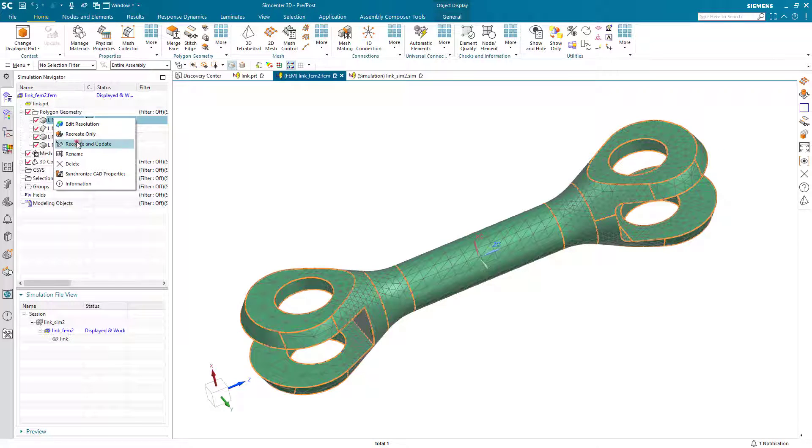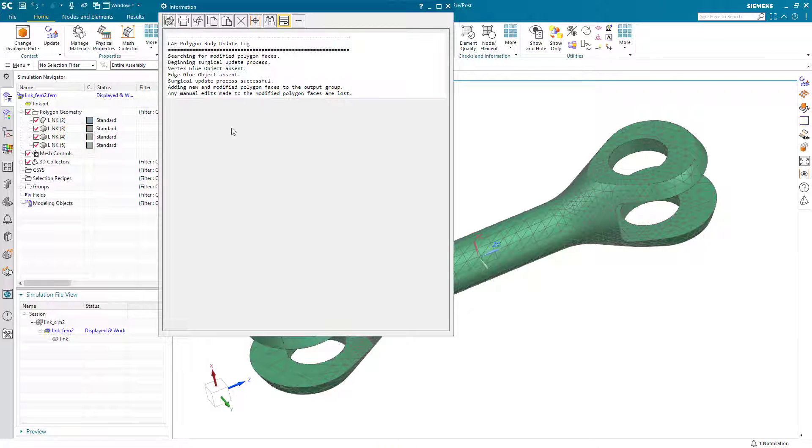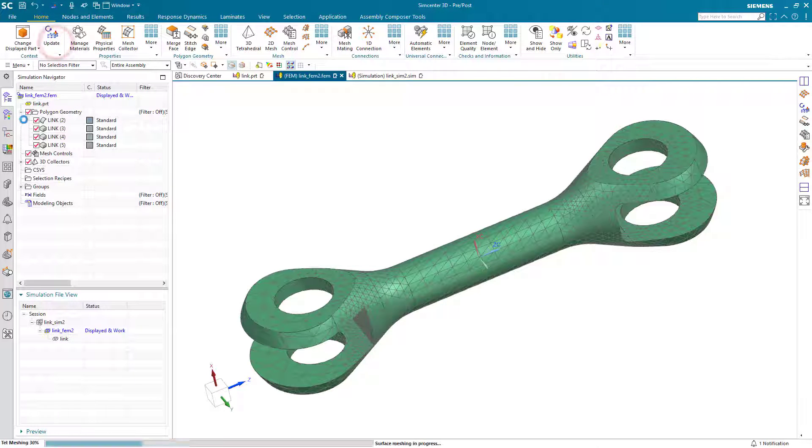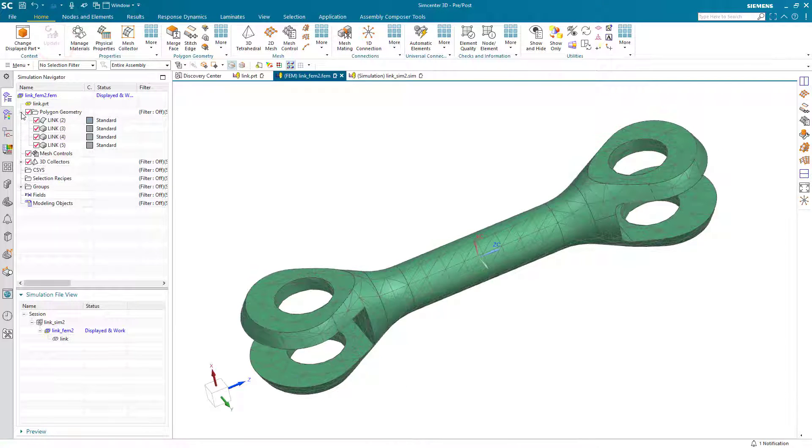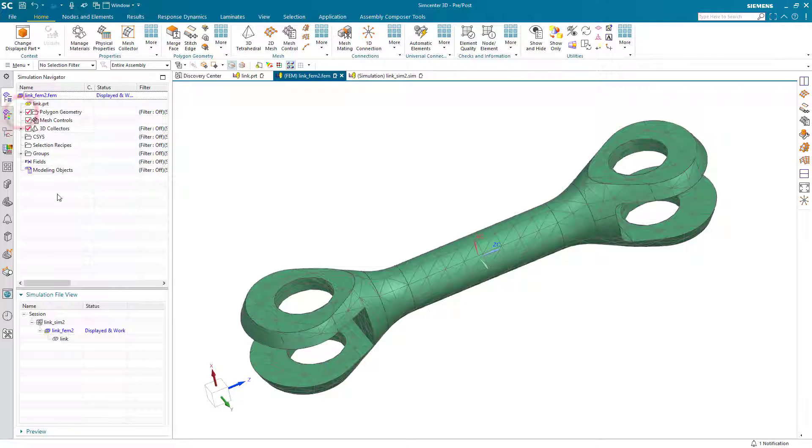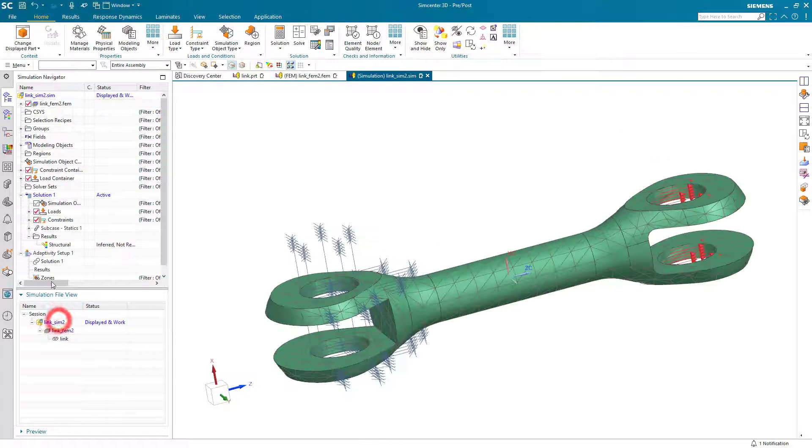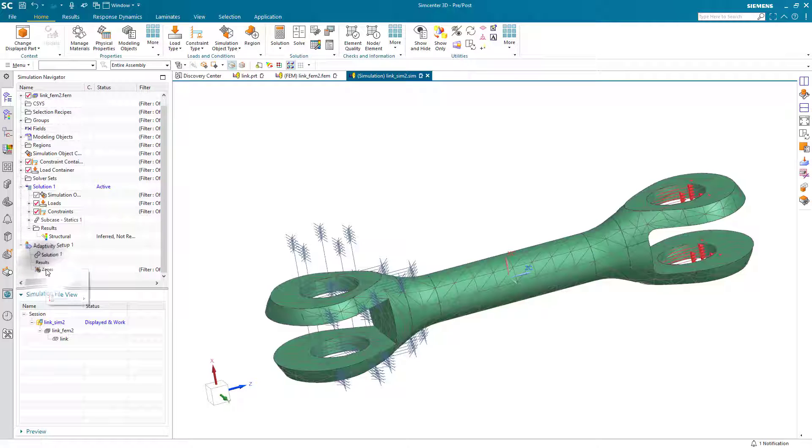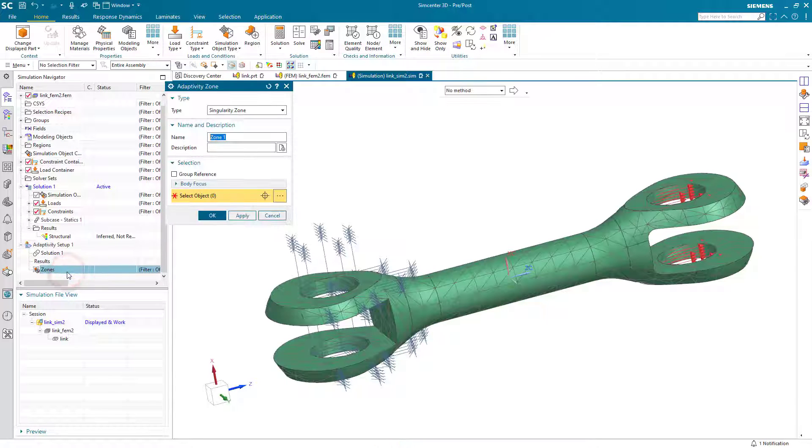So what we'll do, we'll go ahead and reset our mesh and we'll talk a little bit more about some of the controls that we have with our adaptive meshing. Specifically in the area of zones, we'll go ahead and create an adaptivity zone.